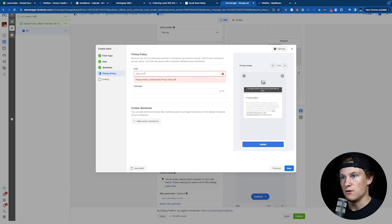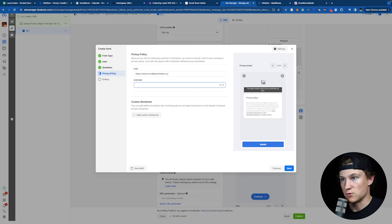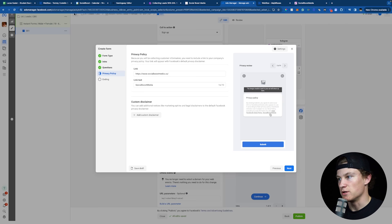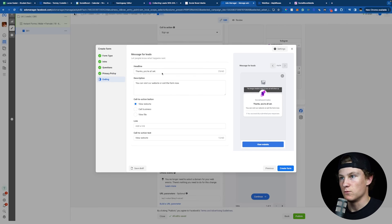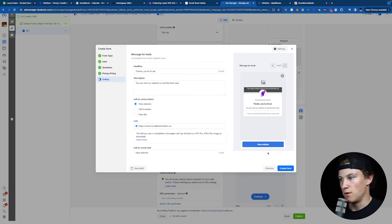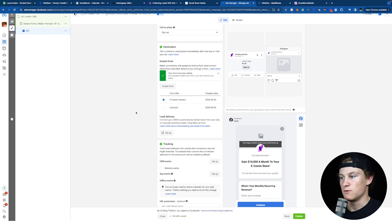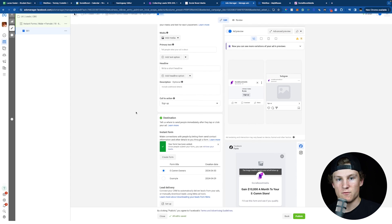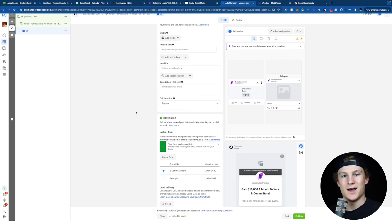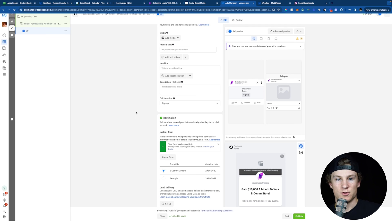We're going to click Next and go into our Privacy Policy section. You can add your privacy policy link to your website — I'll just add my business website, and for the link text put Social Boost Media. Then click Next. For the ending, we can leave it as the headline 'You're All Set,' add a description if needed, put your website link, and click Create Form. Now we have our form titled E-Com Owners. We're going to go back into GoHighLevel and make sure that when someone fills out the form, they get added into GoHighLevel, and we're going to sync all those custom questions from Facebook into GoHighLevel as well.